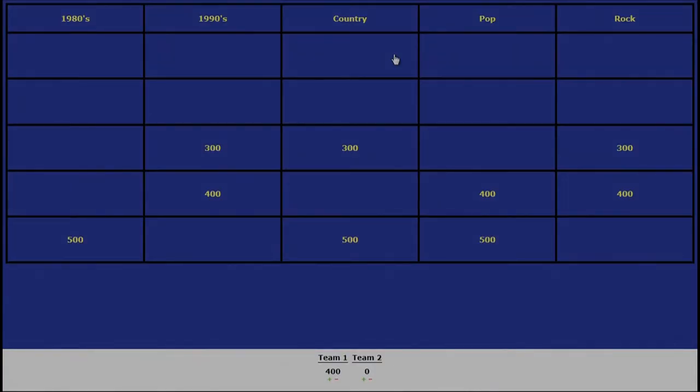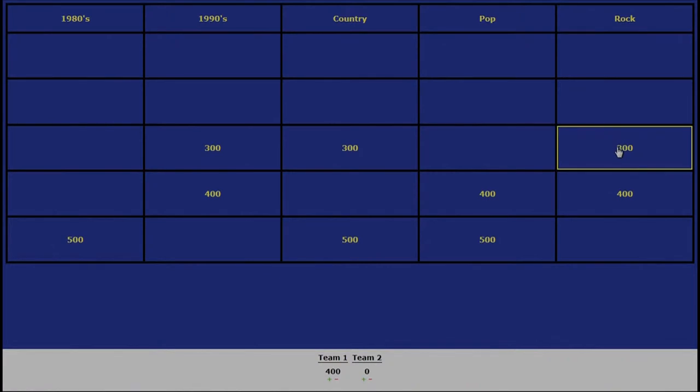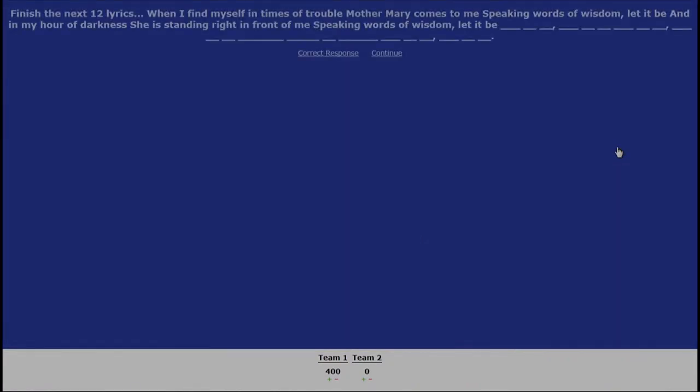Nick, choose the next category and the amount. Why not? Let's go rock for 300. When I find myself in times of trouble, Mother Mary comes to me. Oh, that's what I'm going to put on now. I have no idea. Let it be.